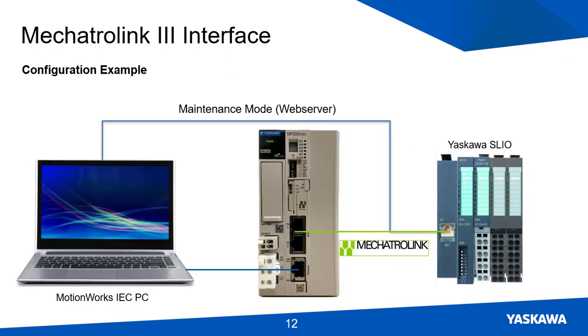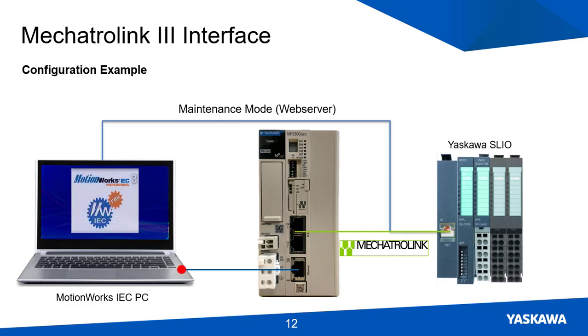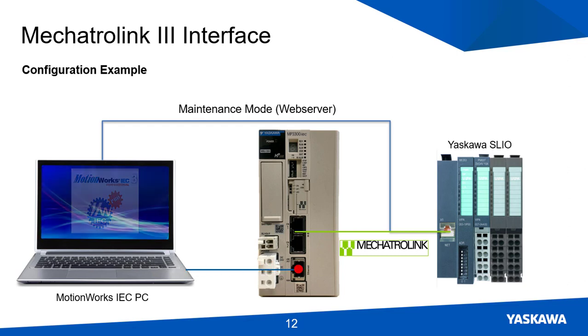A Mechatrolink system configuration would look something like this. The Mechatrolink 3 interface module is connected to an MPIC controller. And the PC running MotionWorks IEC would be connected to the MPIC controller via the Ethernet port.